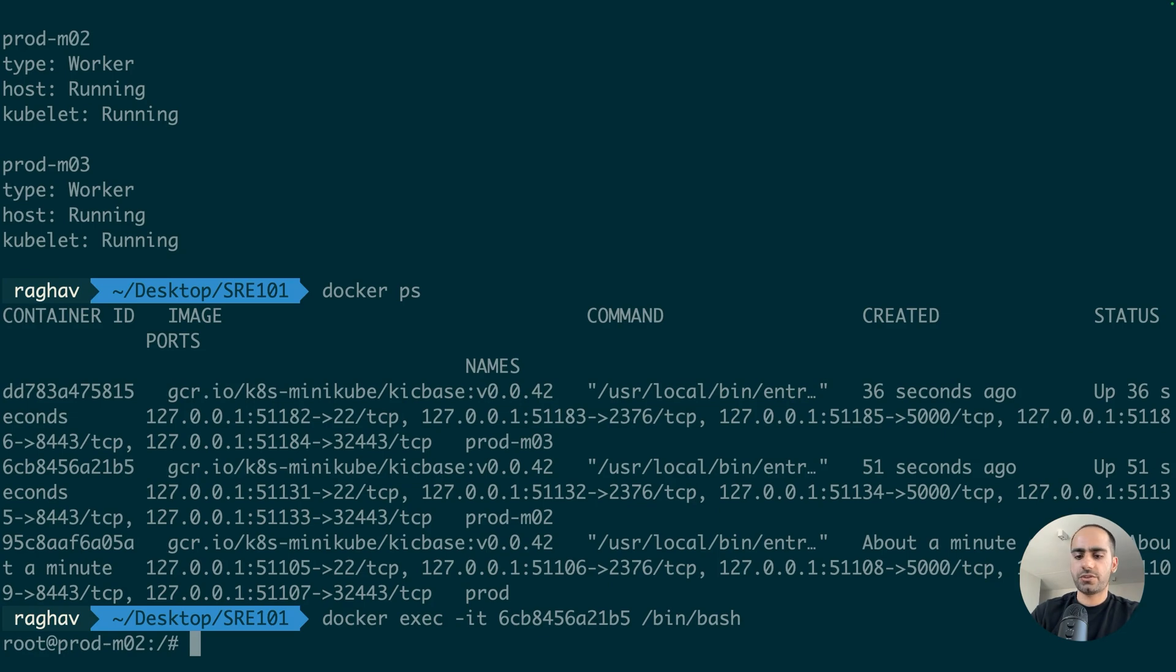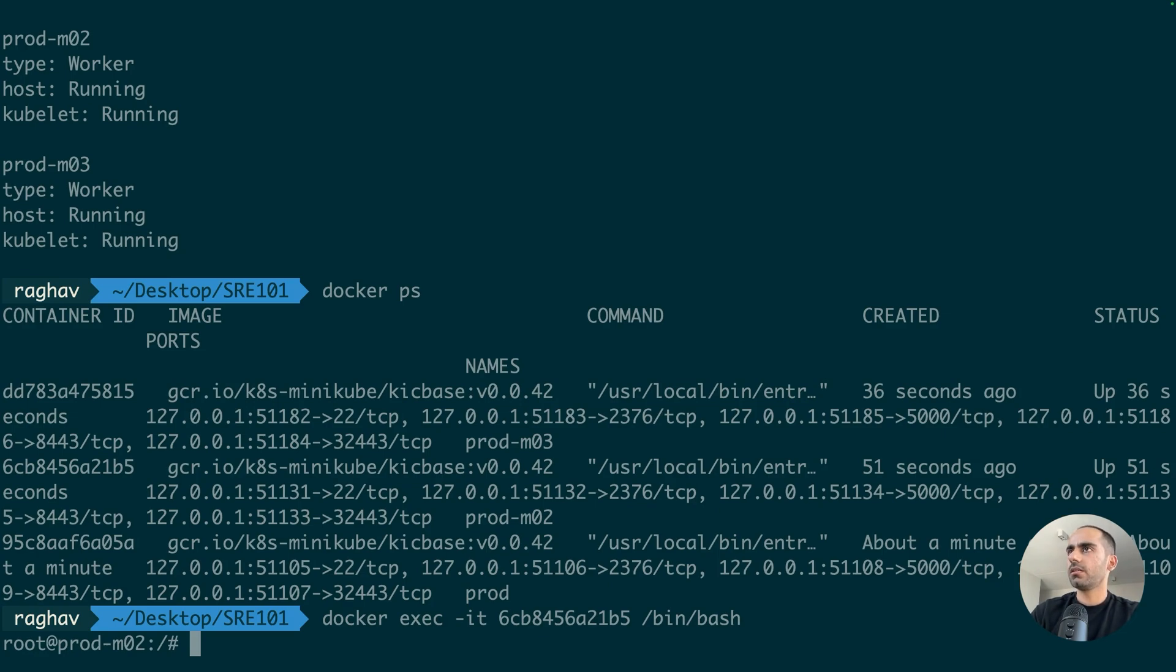Okay, so I have shell inside this container. Let's just clear out. Now, here's the fun part.